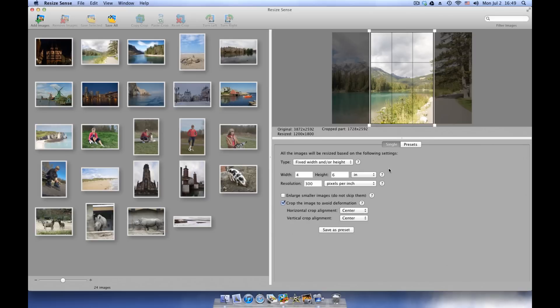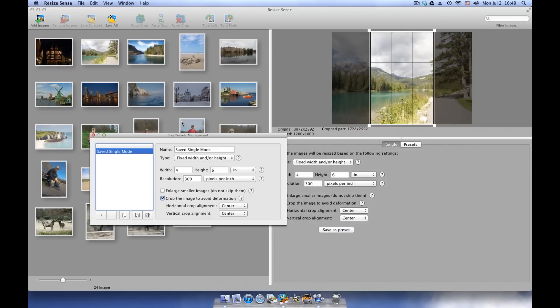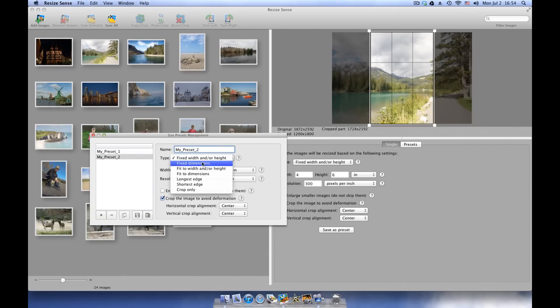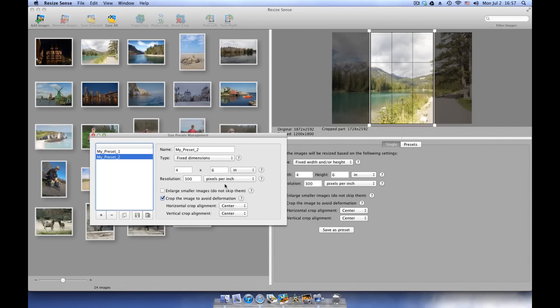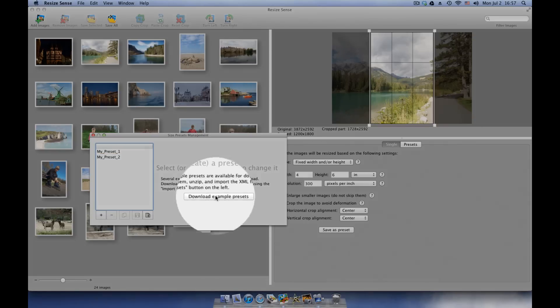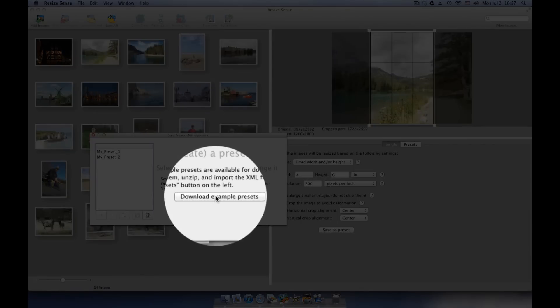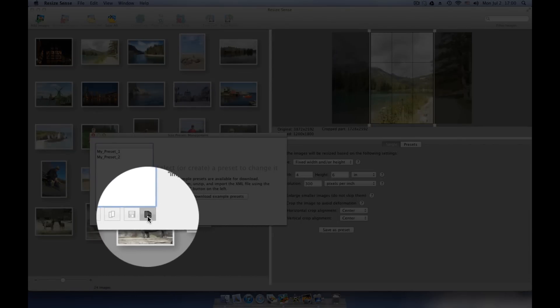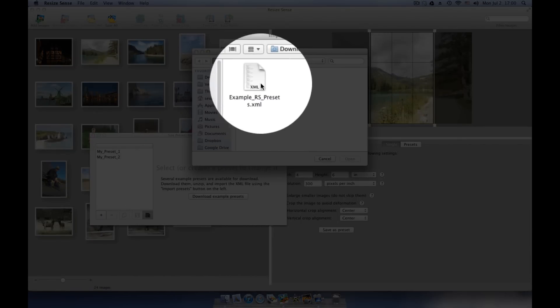You don't need to enter the same resizing configuration twice in ResizeSense. Just save your configuration as a preset. Name this preset as you wish. Here in the Presets Management, let's create one more preset. You can download some common example presets if you wish. Make sure no presets are selected and click the Download Example Presets button. Then use the Import Presets button to import them.